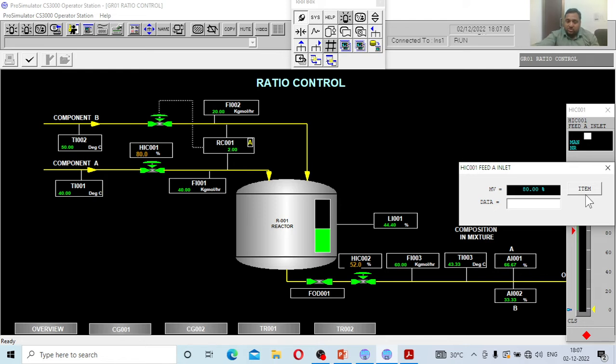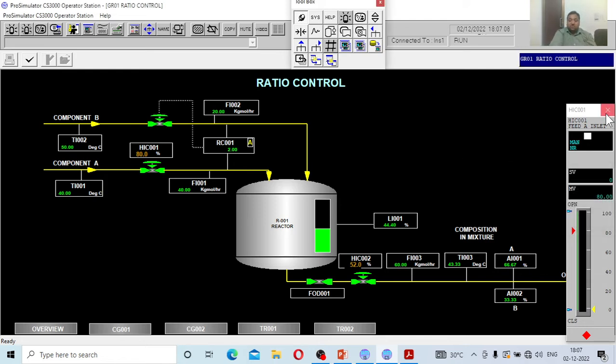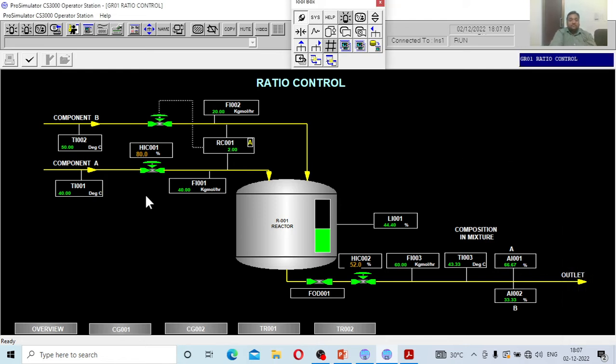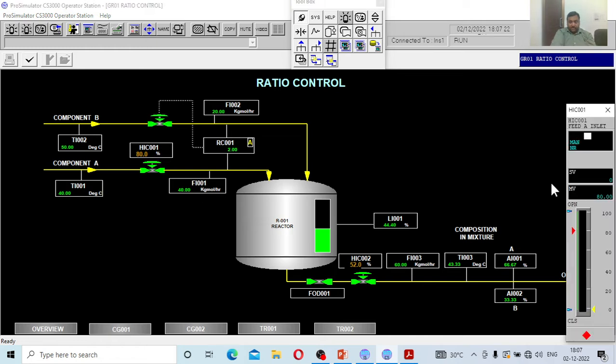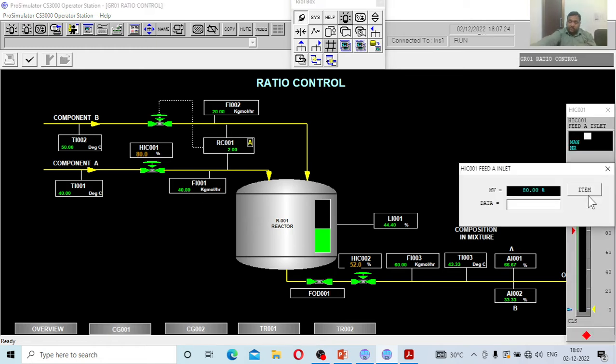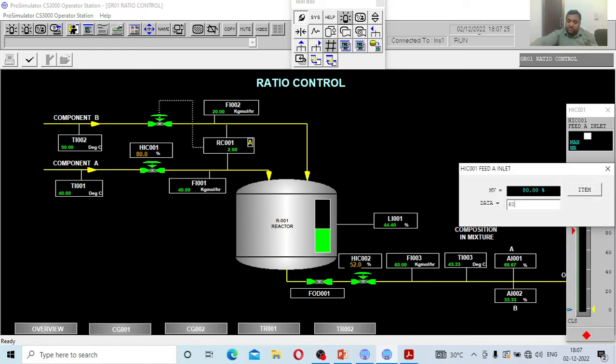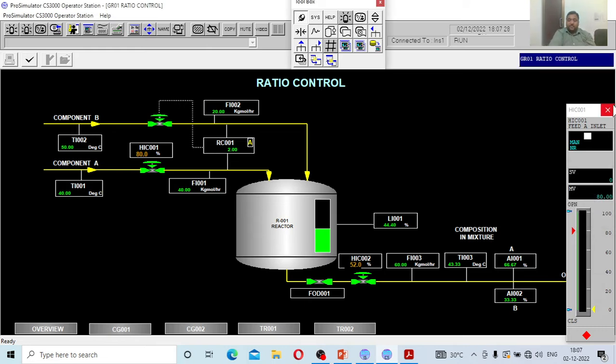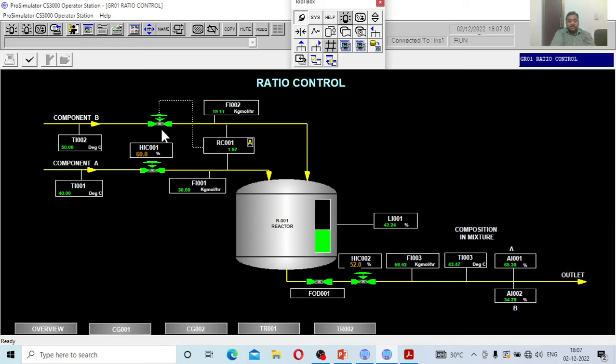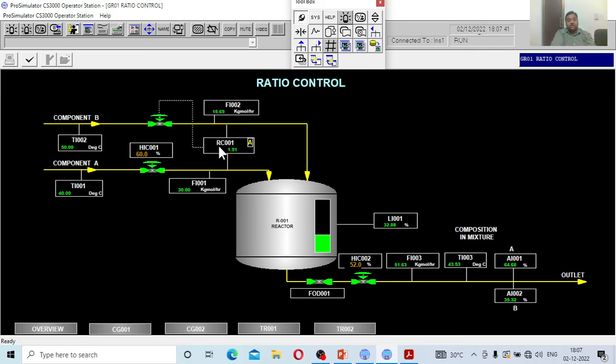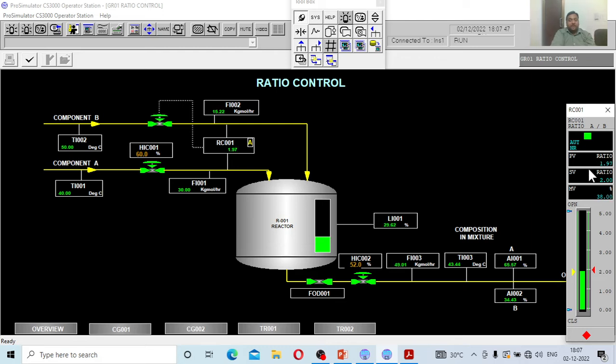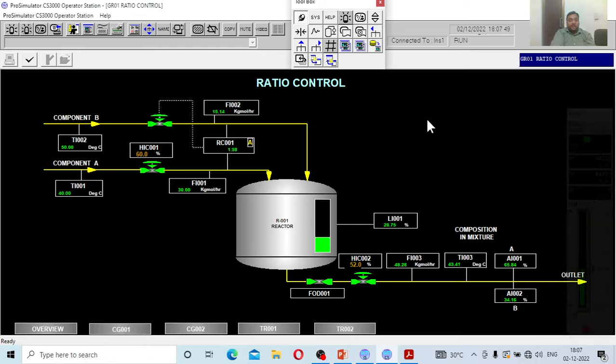What do you have to observe? Whether it is maintaining the same percentage, whether if I reduce A, is the amount of B also getting reduced stoichiometrically through the ratio controller. Let me reduce to 60 percent and see each parameter. The flow rate of A has been reduced to 30, accordingly it should be 15. The set point is 2, the process value is 1.95. Now it got disturbed, immediately it will bring B also to the stoichiometric amount which is 15.